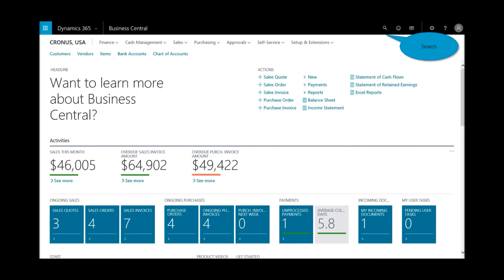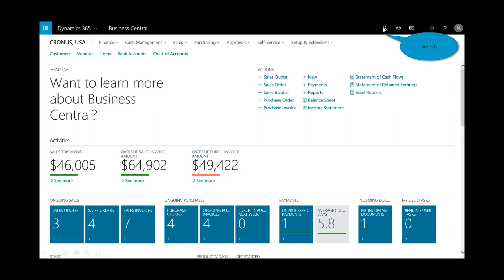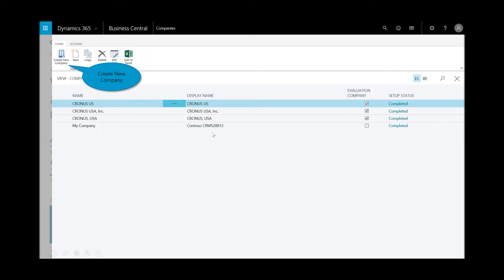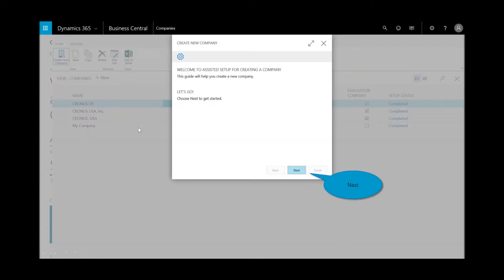So first, let's go ahead in the search menu, select on companies, and you see I've got some existing companies already configured, but let's just assume we're going to go ahead and create a new company from scratch.